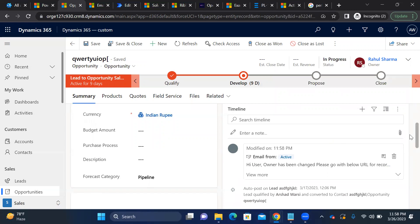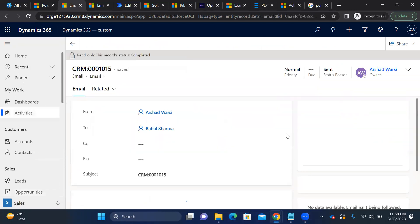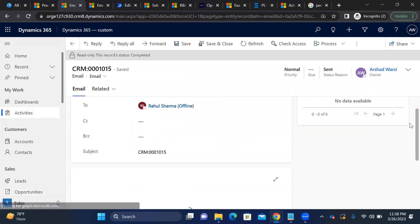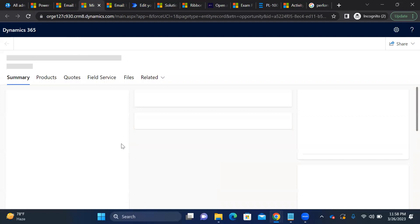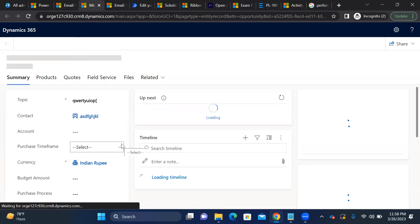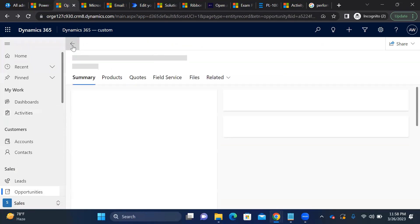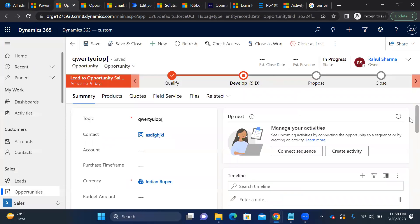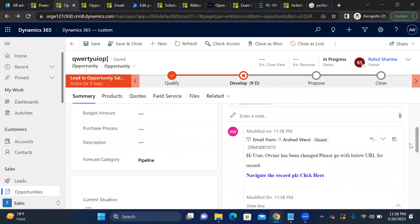We received the email. You can see in the email: 'Hi User, owner has been changed, please go through the record URL.' Clicking the blue URL link opens the record in a new tab. The Power Automate flow has triggered successfully and the email arrived in the timeline.